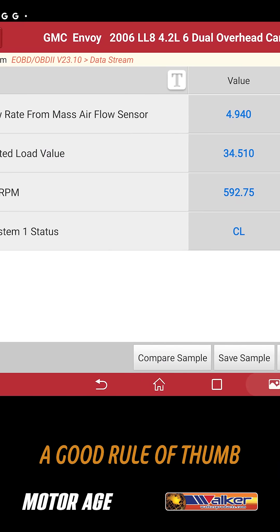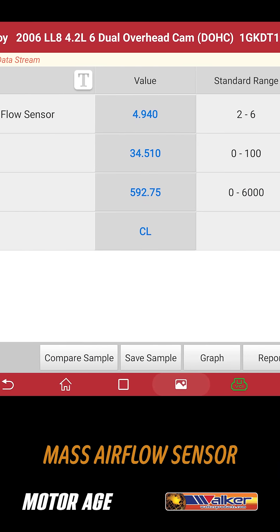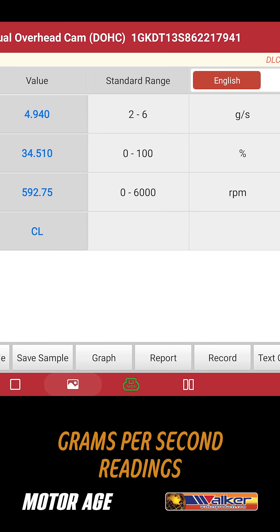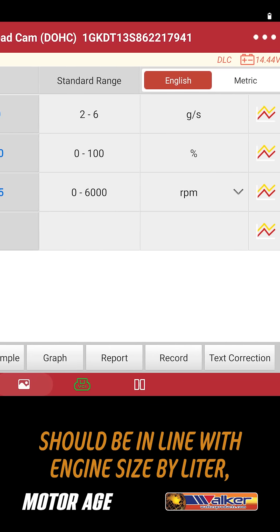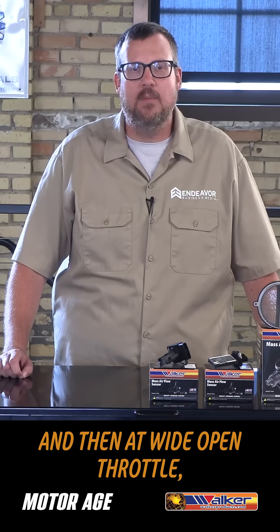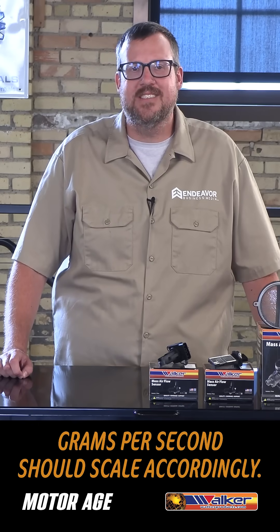A good rule of thumb is that idle and closed loop Mass Airflow Sensor grams per second readings should be in line with engine size by a liter. And then at wide open throttle, grams per second should scale accordingly.